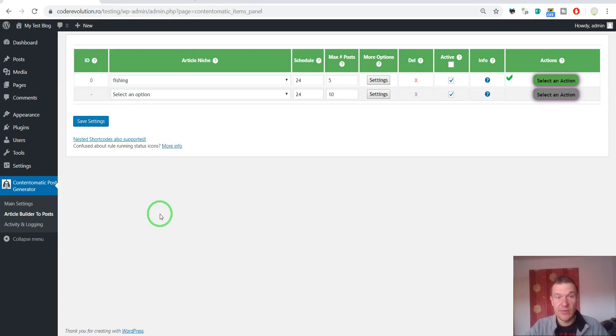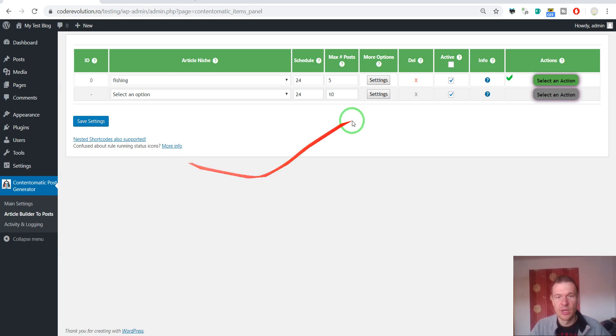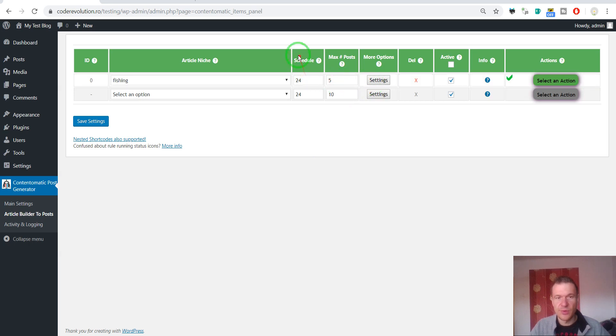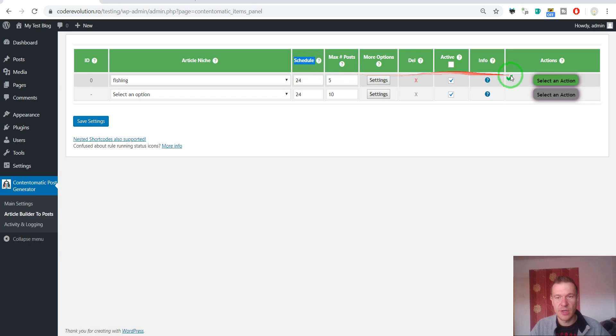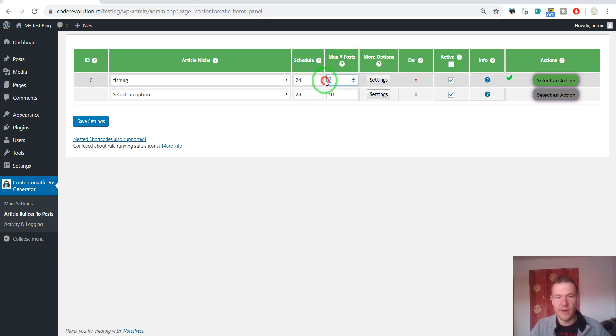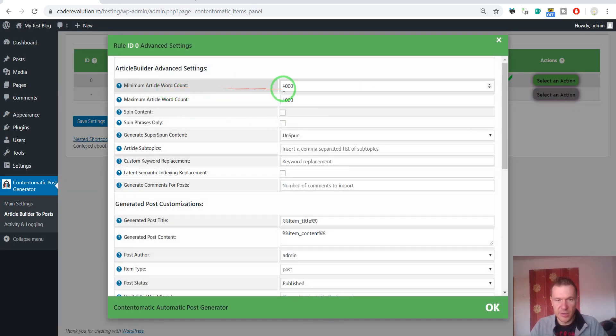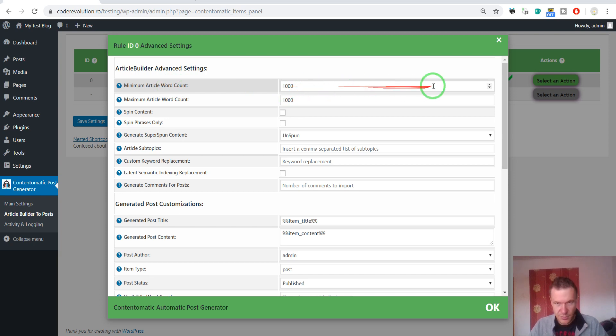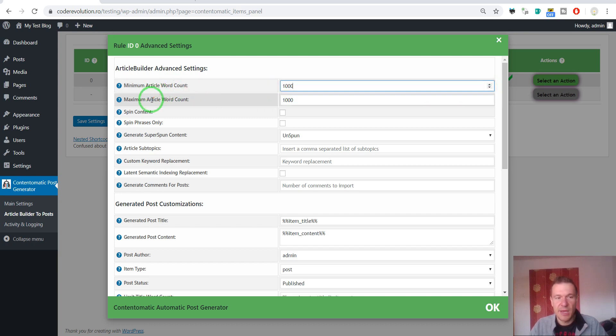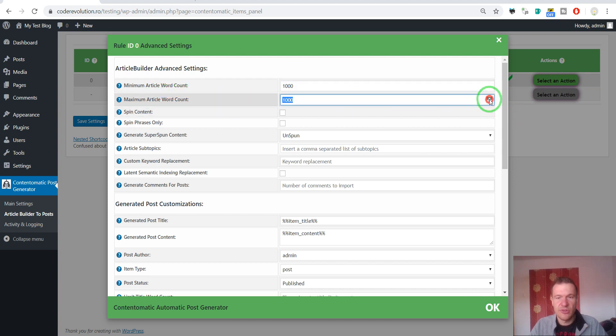Now let's check each settings from the plugin to see how we can configure importing and how we can fine-tune the importing process. This is the schedule how often this rule should run automatically. Maximum number of posts to create is 5. The plugin will create 5 posts at each run. And here are some advanced settings. Minimum article word count. This is the minimum length of the article that is generated. This can be anywhere between 300 and 1000 words. Maximum article word count. The same limitation.